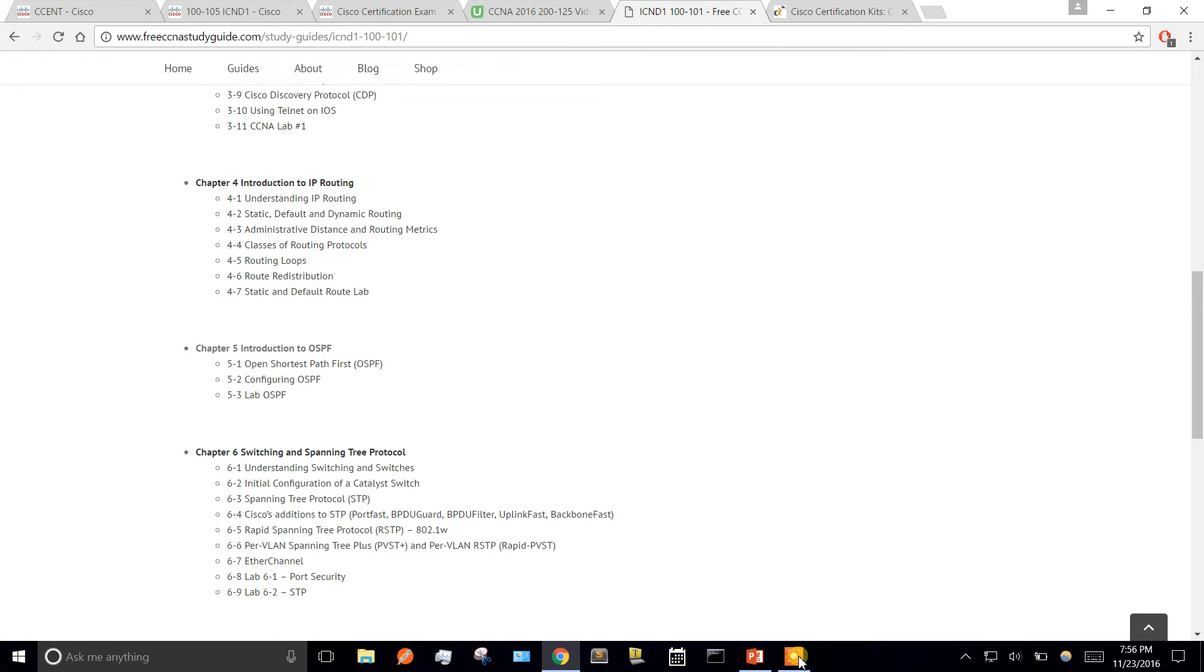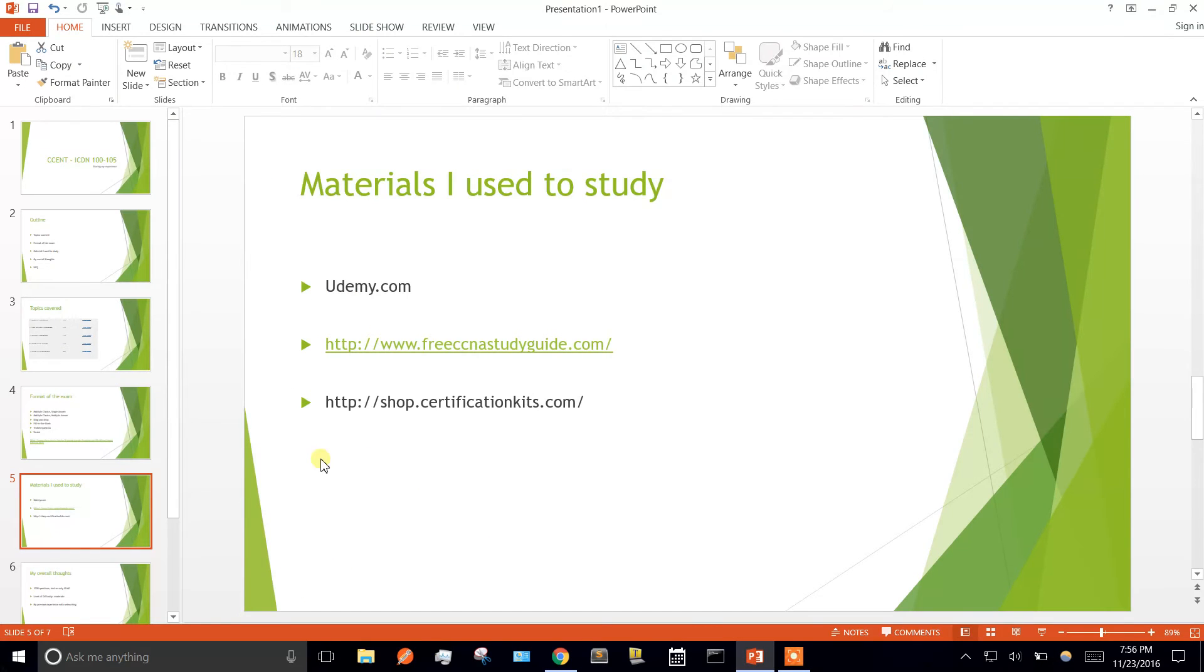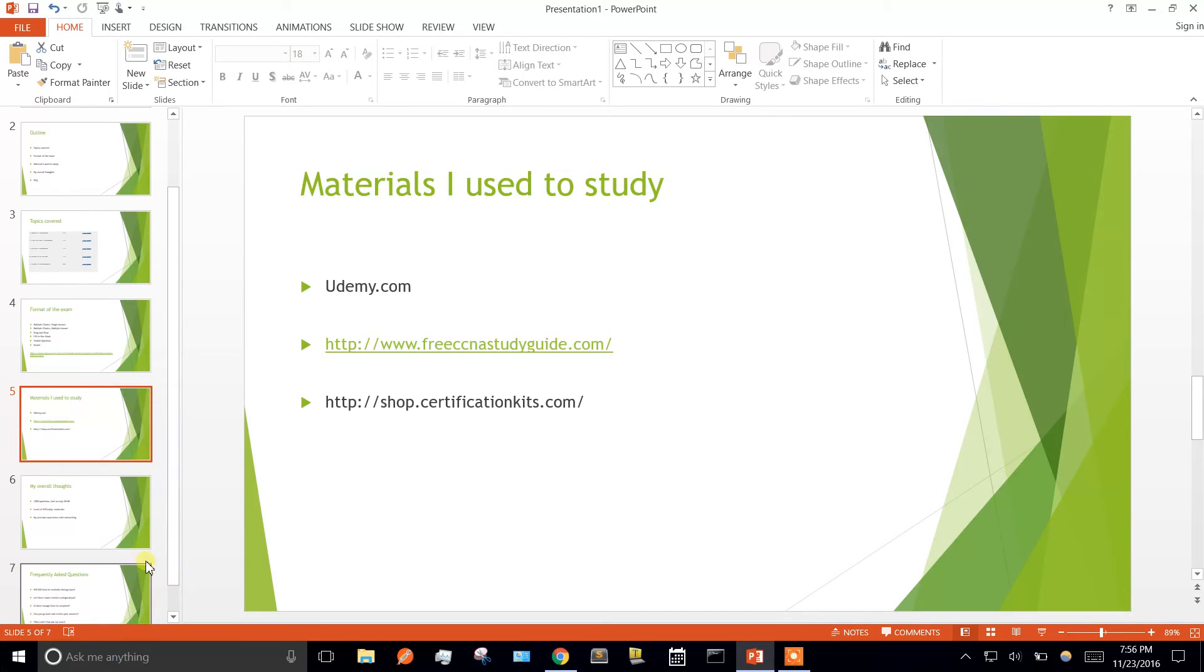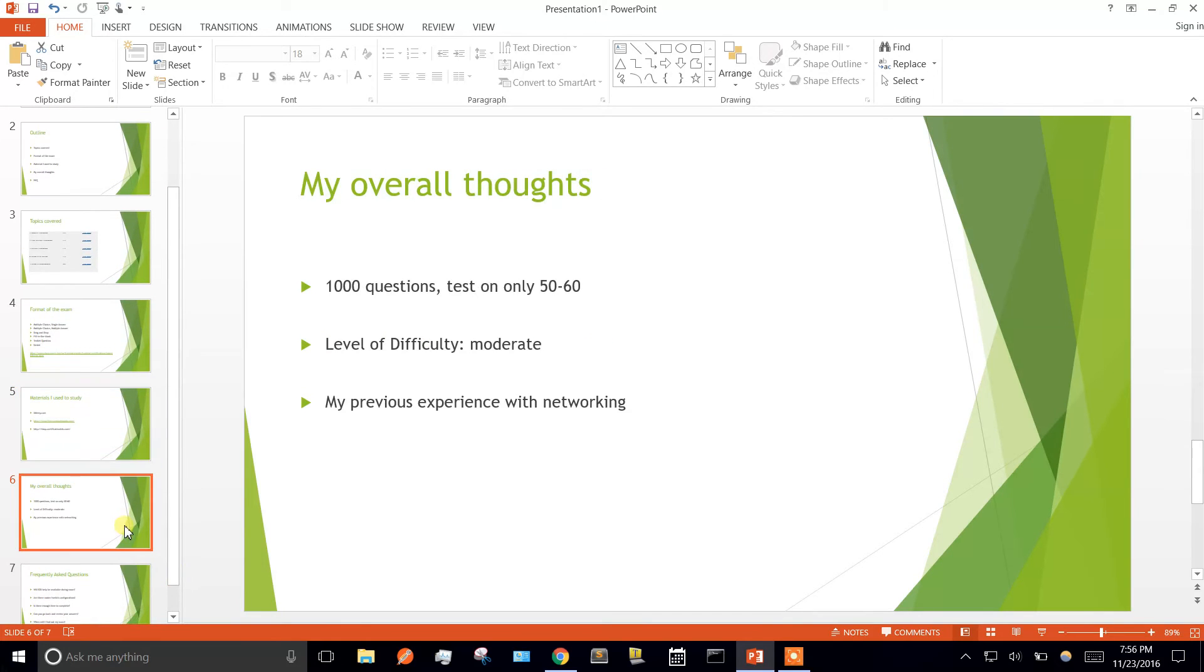Definitely use more than one resource, because not every person is going to cover every topic. You want to get your sources from multiple things.